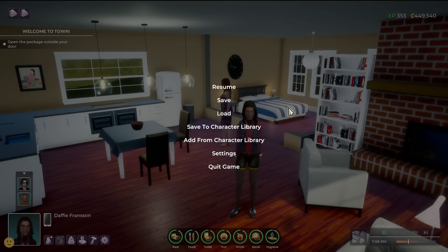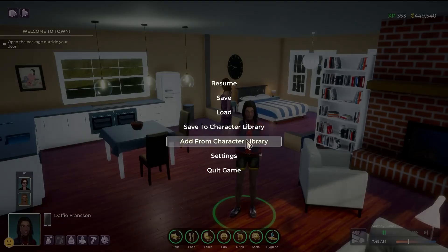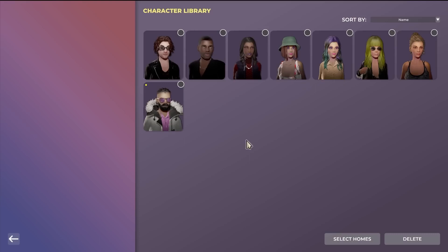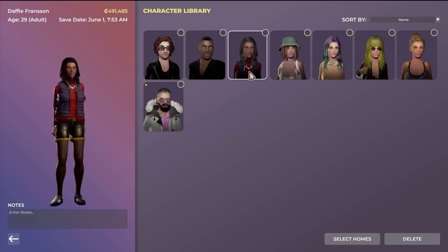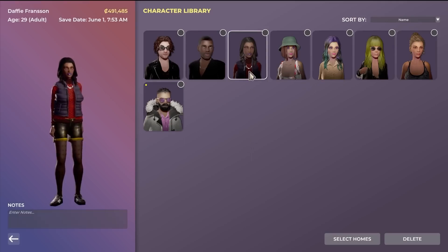If I want to bring in a character from the character library, it's as simple as clicking add from character library. From here, I can select any of the number of characters that I've saved and bring them into my world. And as you can see, the version of Daffy that we saved earlier is here.